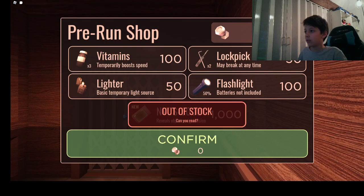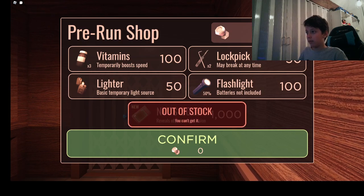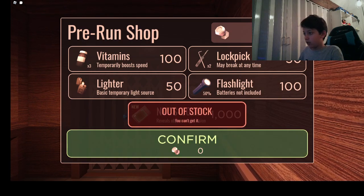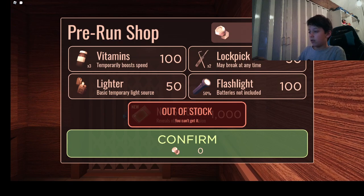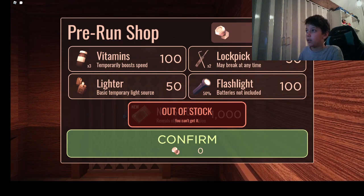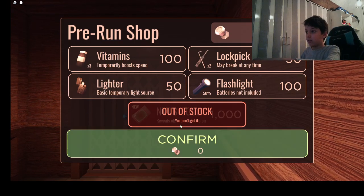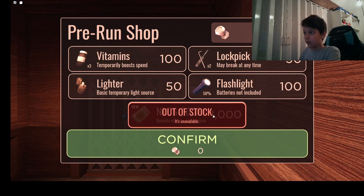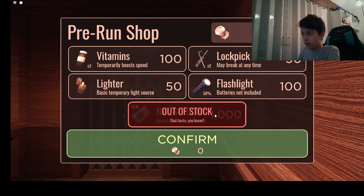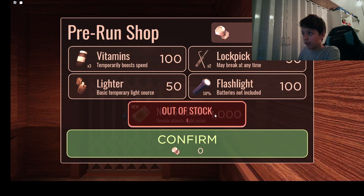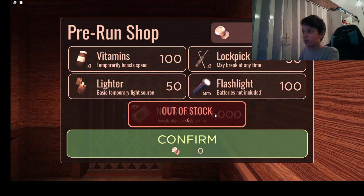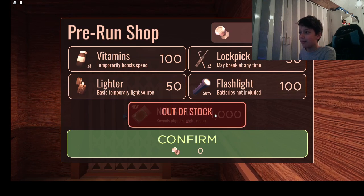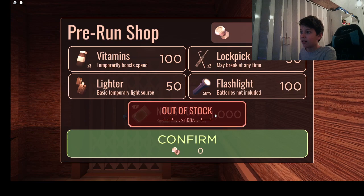He wouldn't, but what if I just, give me, I'll click over real fast. There's the messages. Come on, I gotta do it fast. It's not available buddy, it hurts you know. Please stop pressing me, something will happen, something will happen, come on, come on, something happened.